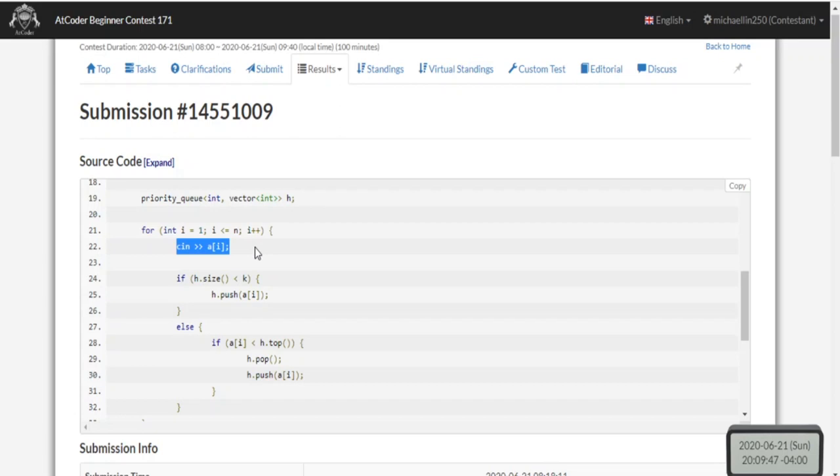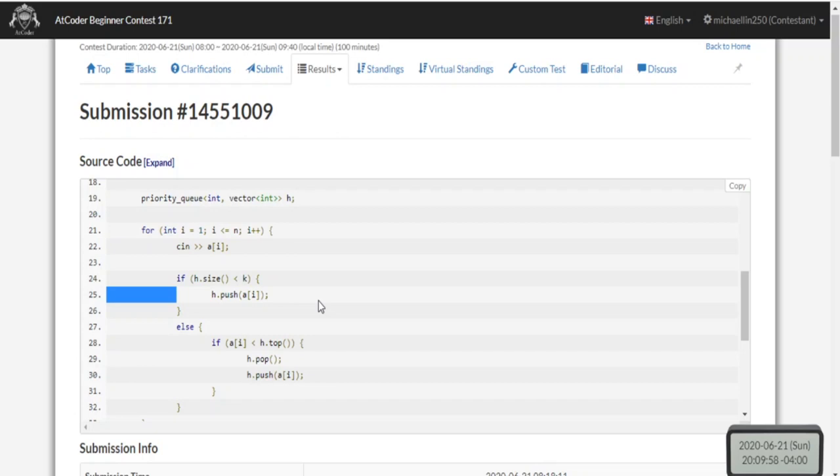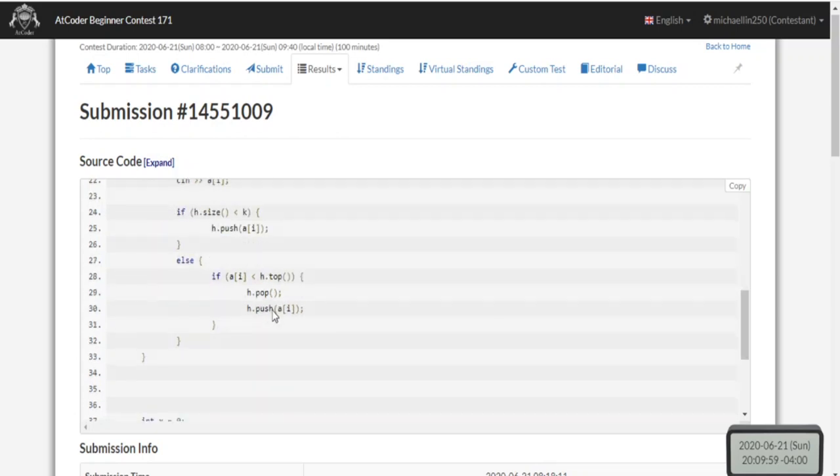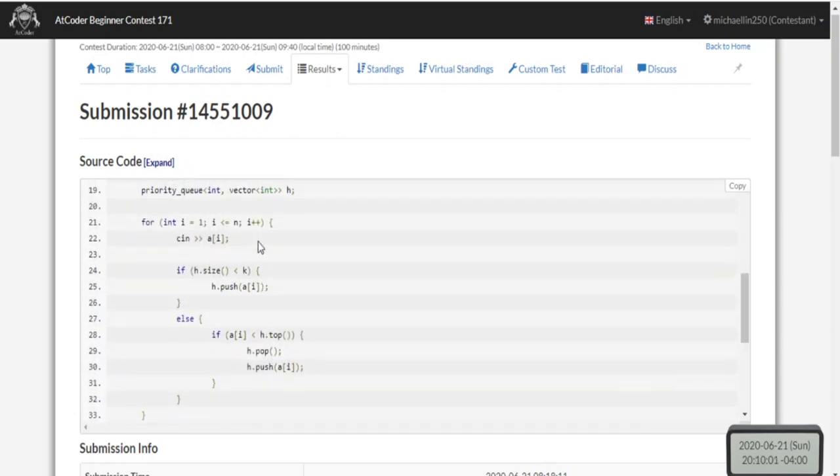I check if the size of my heap is less than k. If so, I push the current value into the priority queue. That's going to put all k values into the priority queue. Then I check if it's smaller than the topmost value.